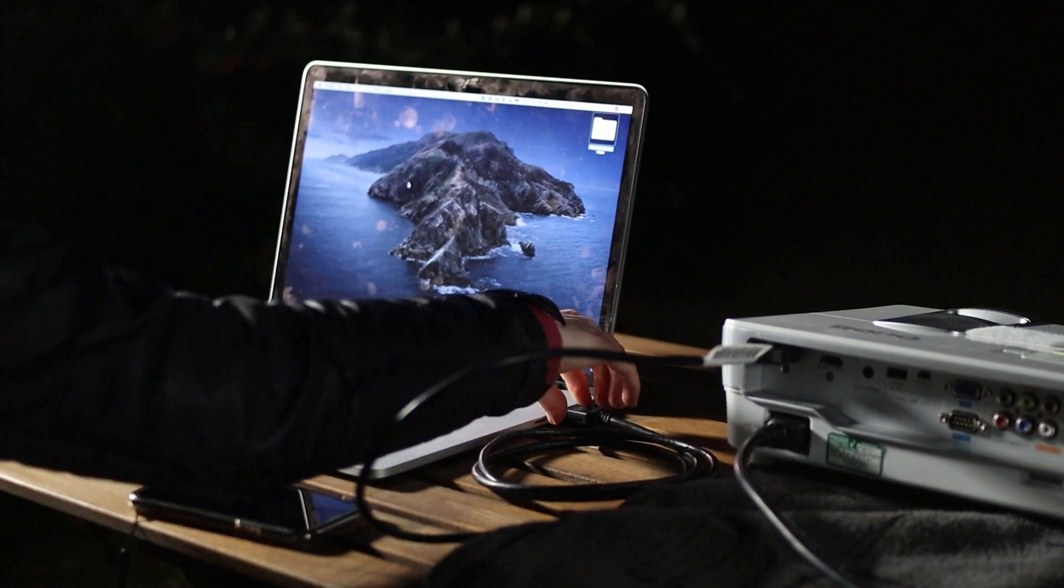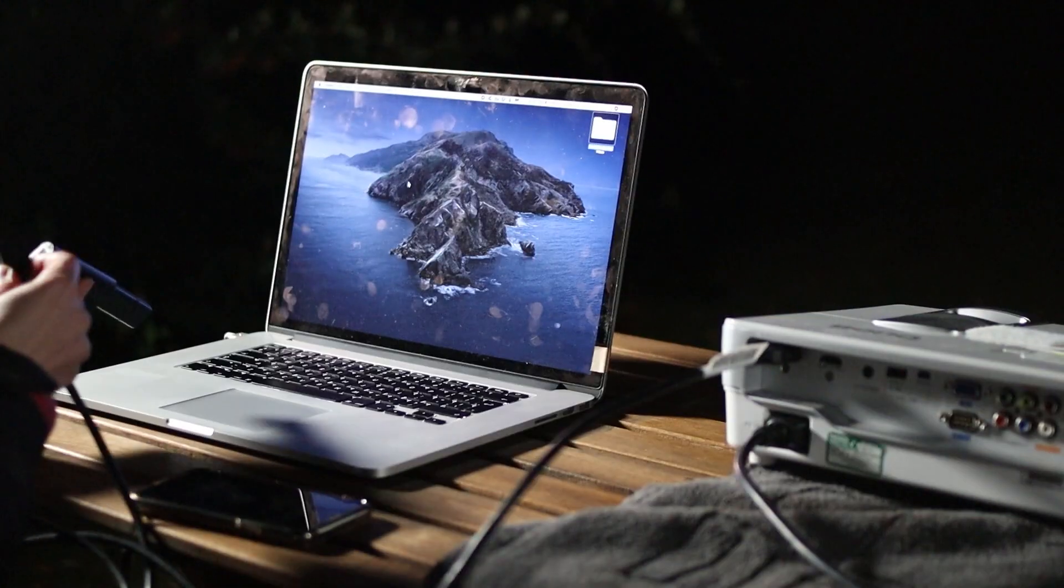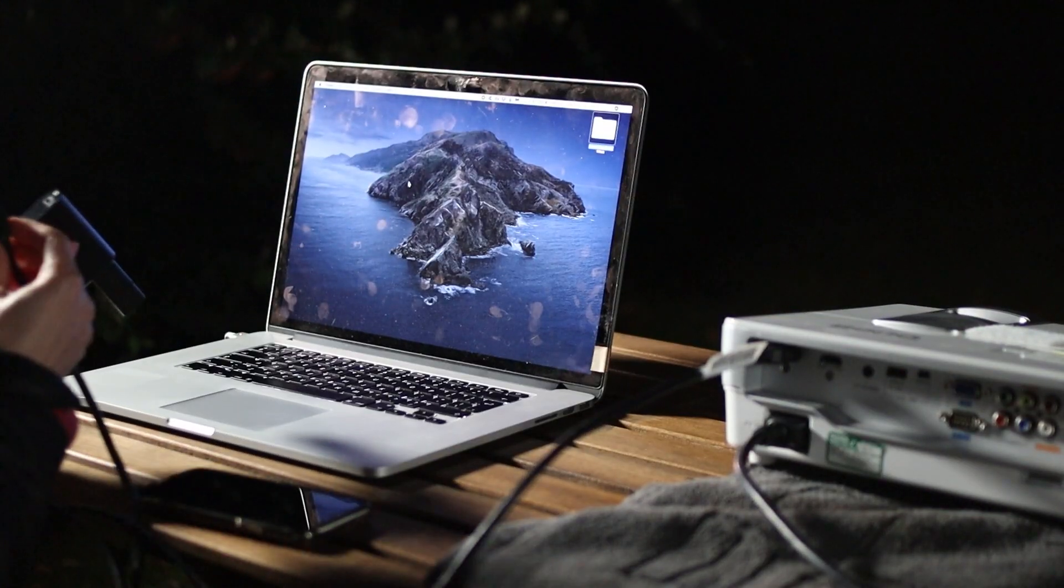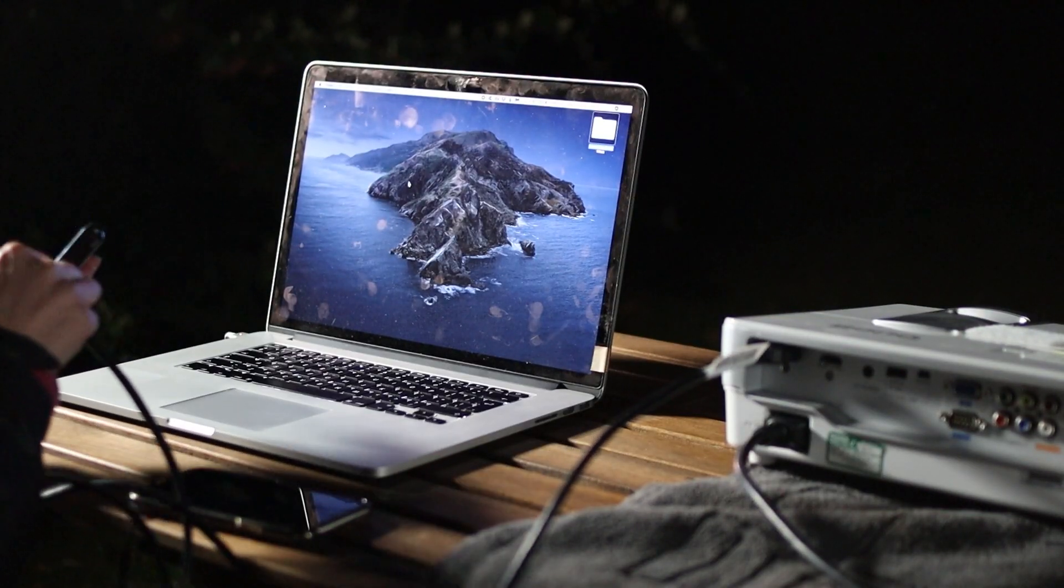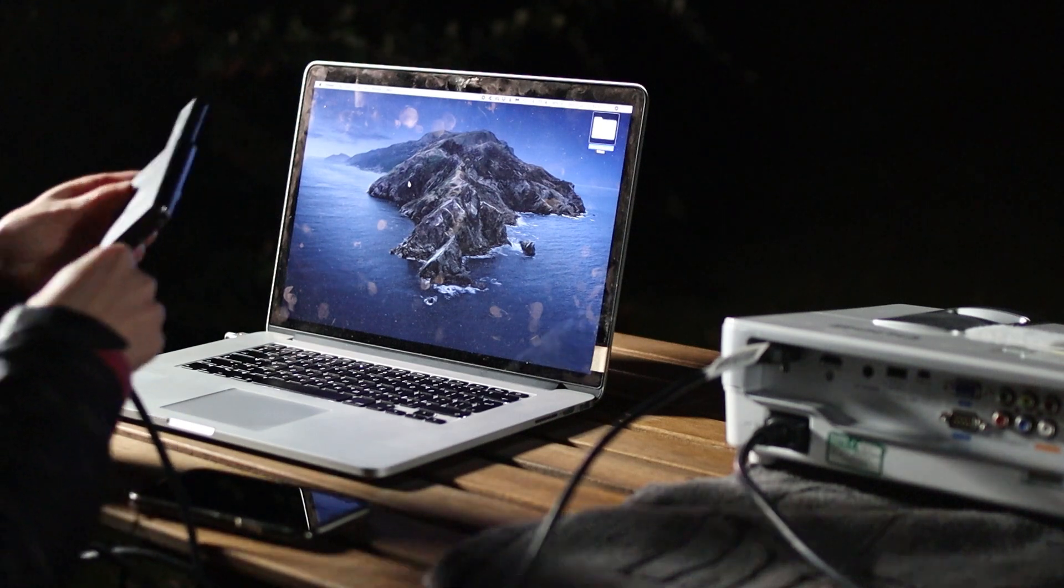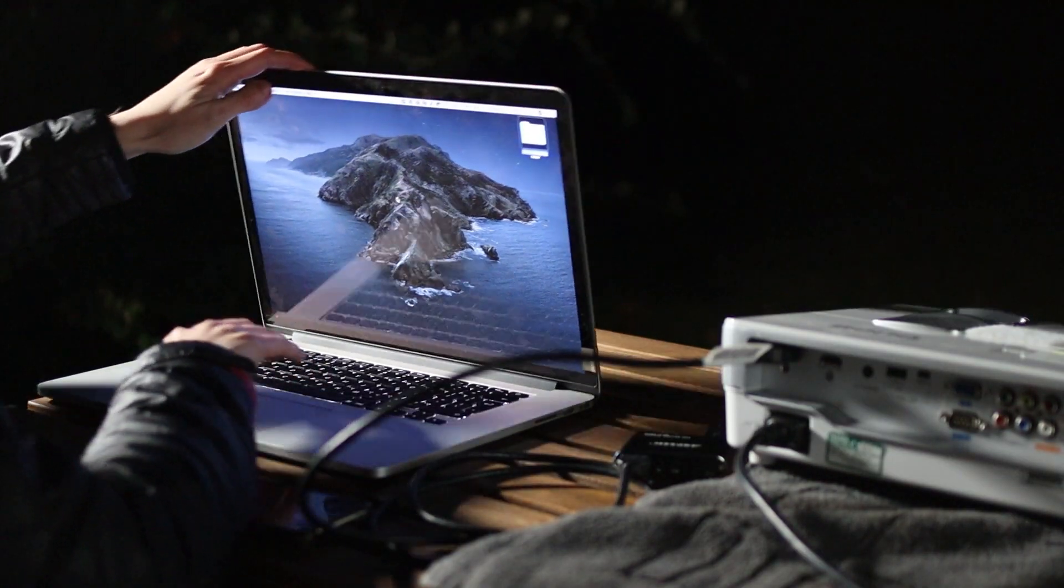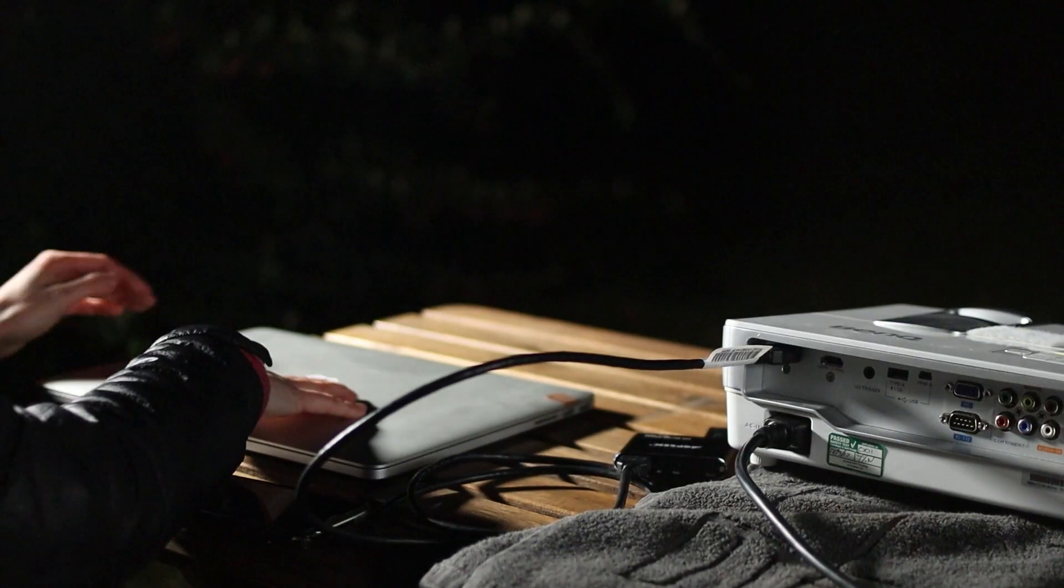I'm unplugging the HDMI from my laptop and transferring it to the media player. So now the media player is connected to the projector. I don't need my laptop anymore.